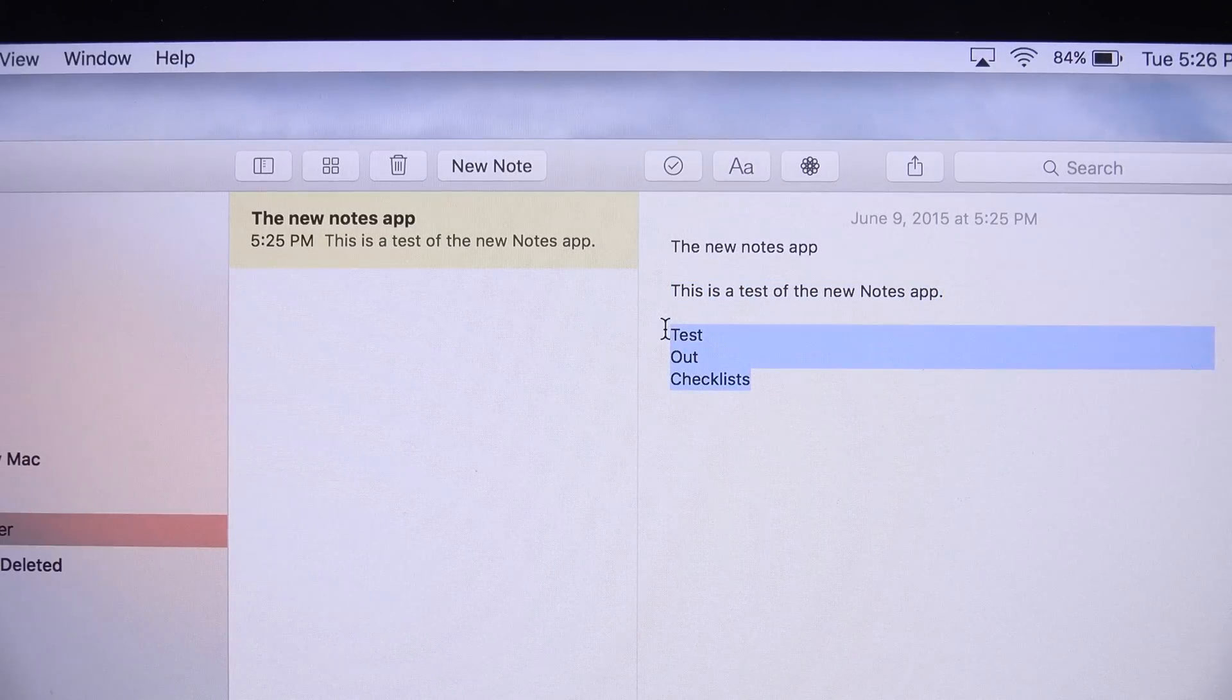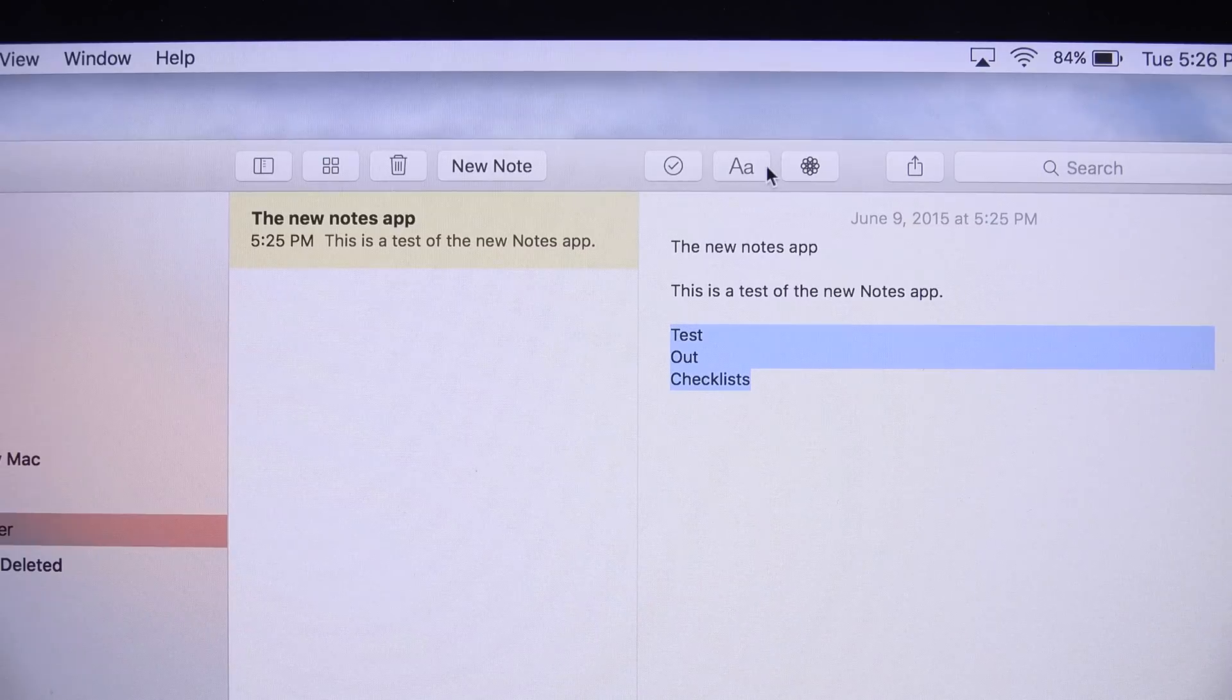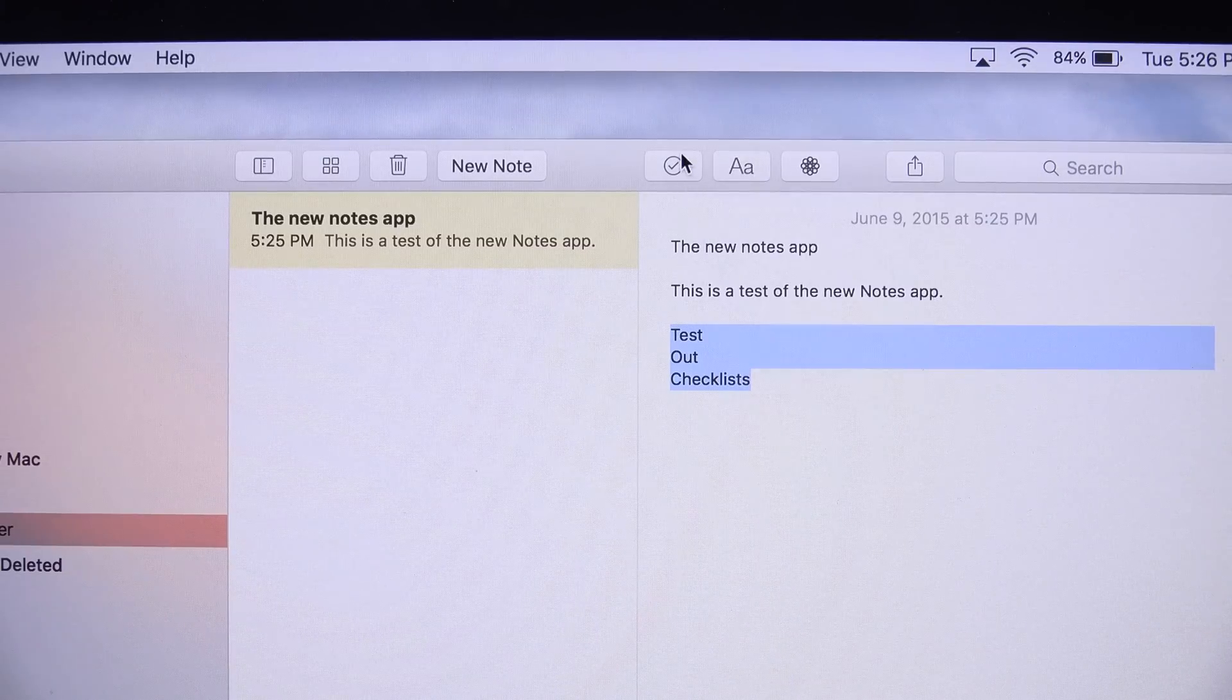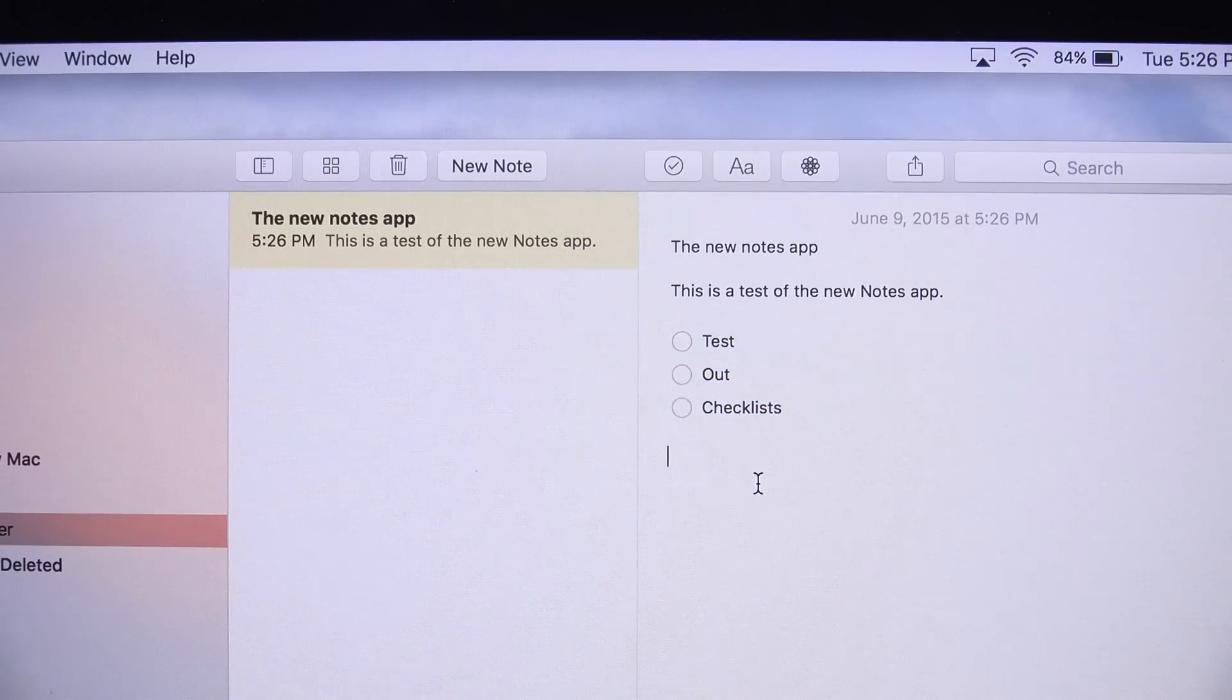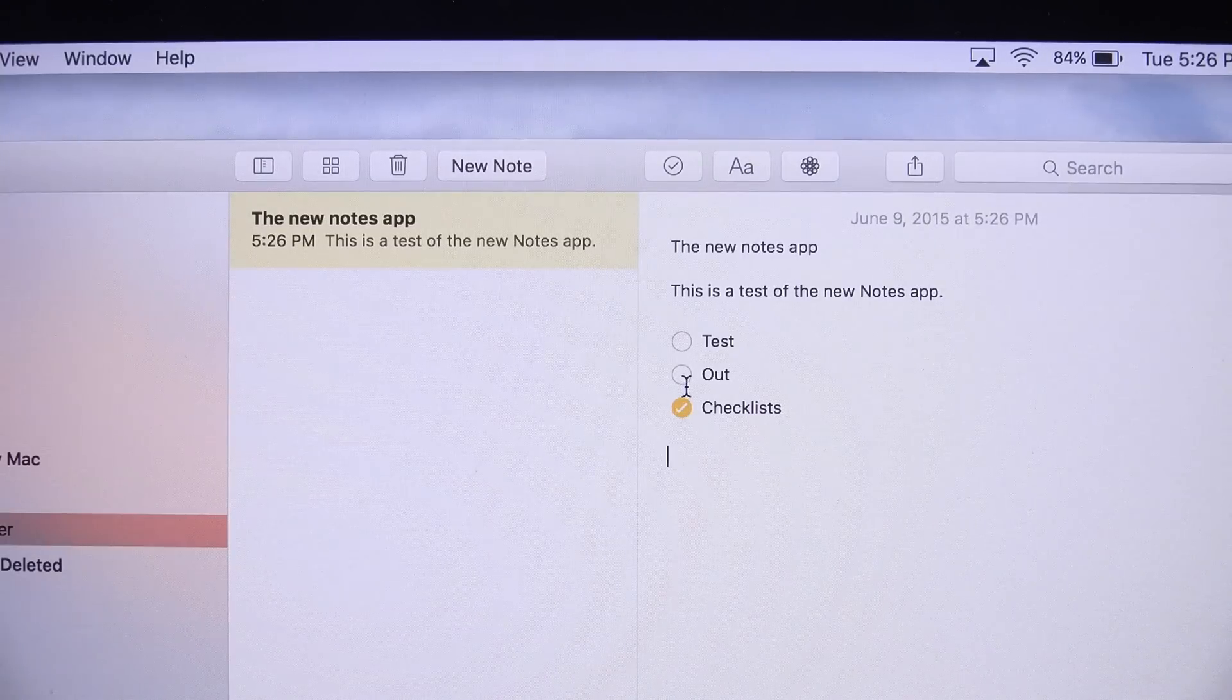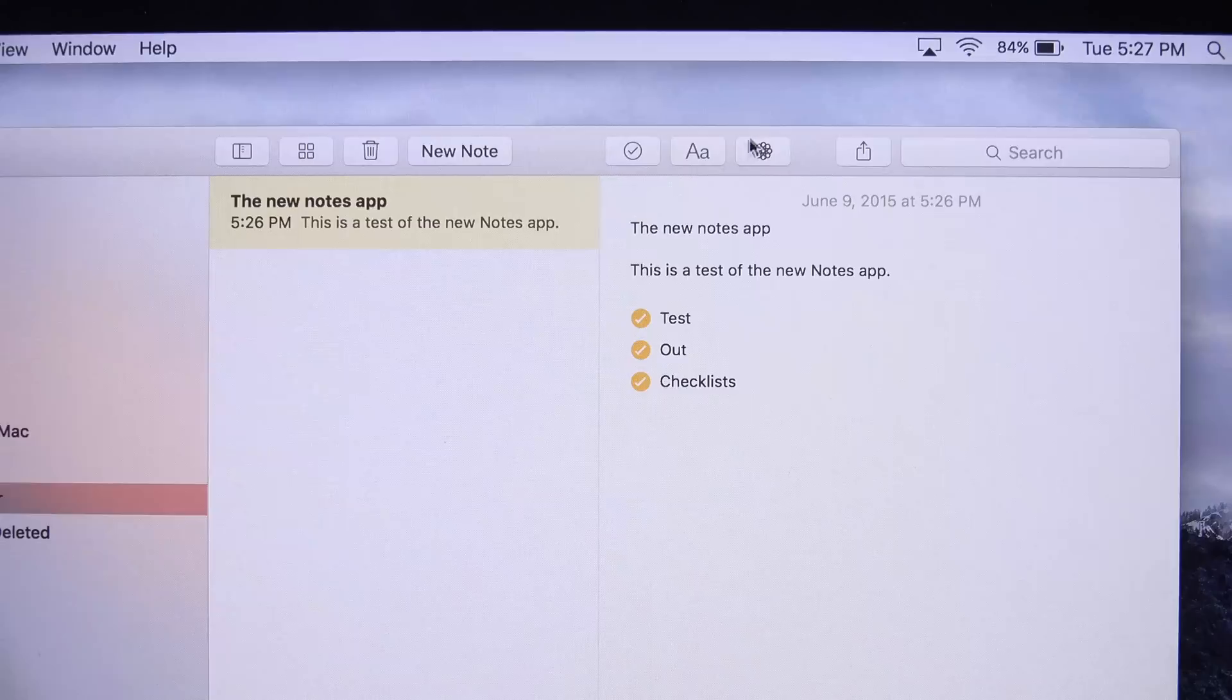For example, if you want to create a checklist, you can select this, and you can go to this markup language here, or just use this little icon to create the checklist. Just like with the iOS 9 app, when you're done with your checklist item, just check it, and you're good.